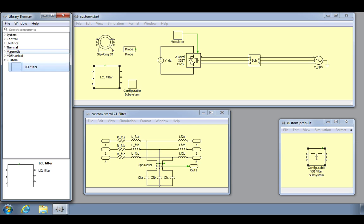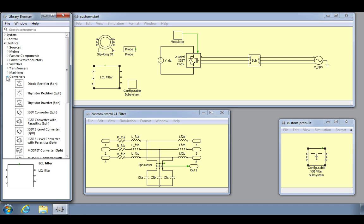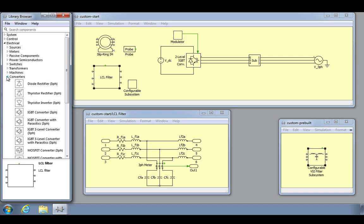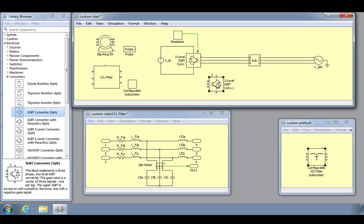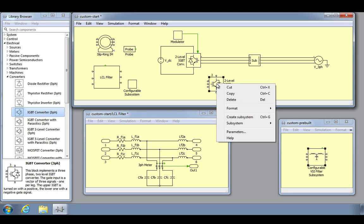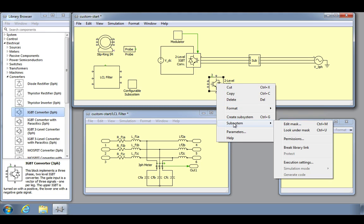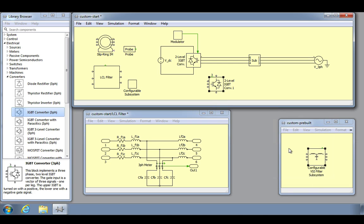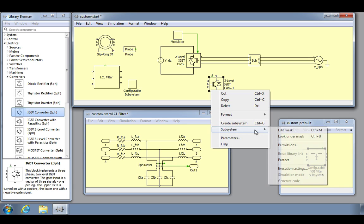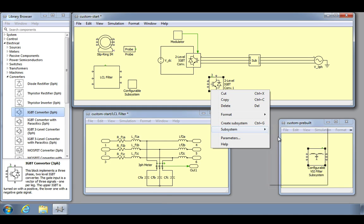As an example, you may want to use one of the Plex pre-built three-phase converters and add a custom filter to it as we have just shown. In order to break the link between a library component and its reference, select the reference component then choose break library link from the subsystem menu by right clicking. After breaking the link to the library, the component is then independent from the library such that changes to the copy no longer affect the library component itself.